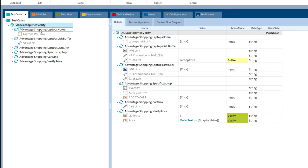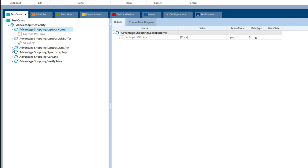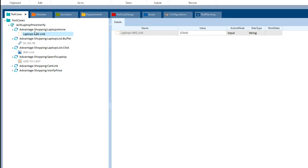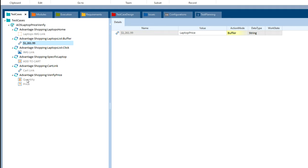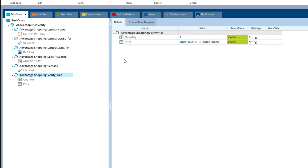And then underneath, these are all of our test steps. So the first step here will be to click the laptops link. Second step will be to grab the laptop price, and etc. Move all the way through to the last step where we do our verification.